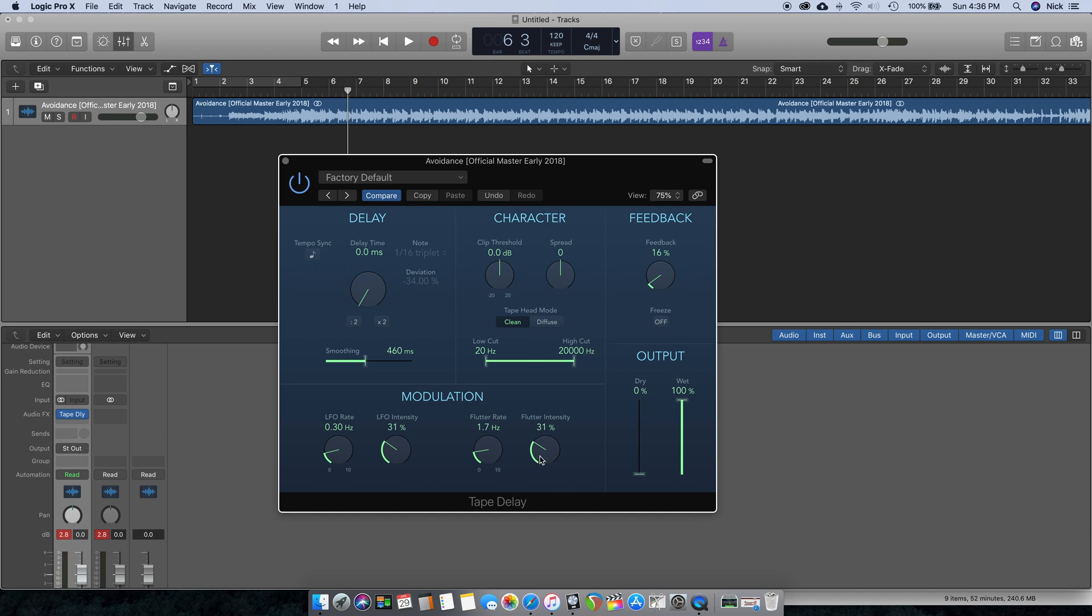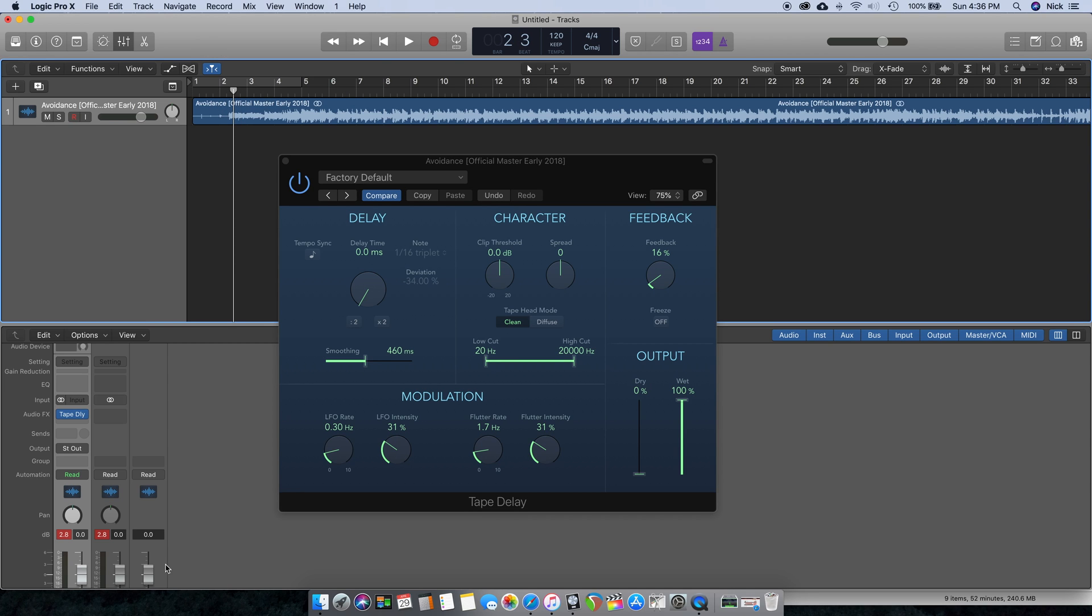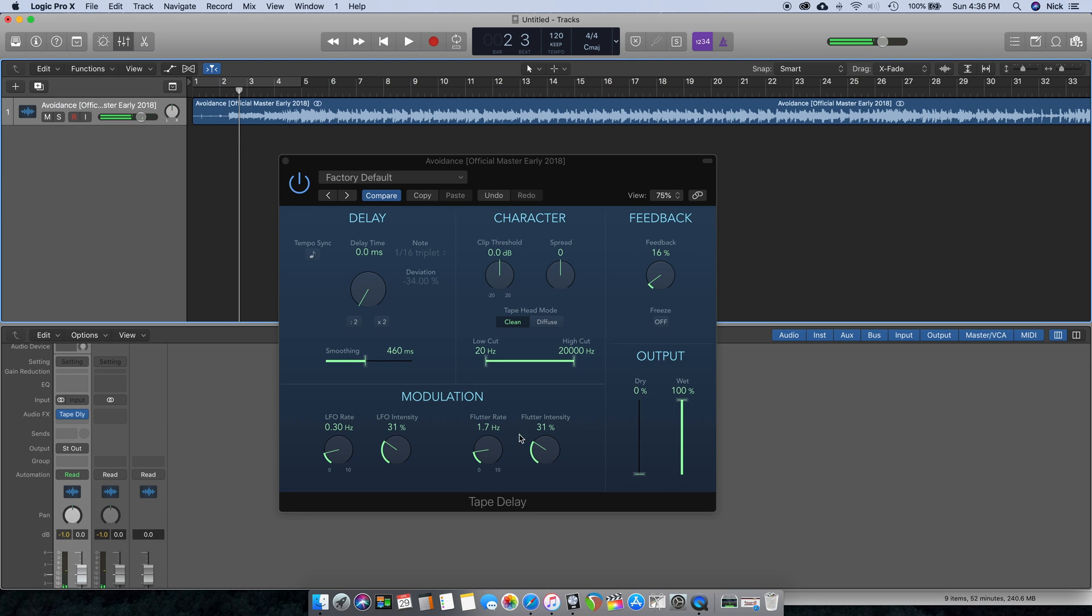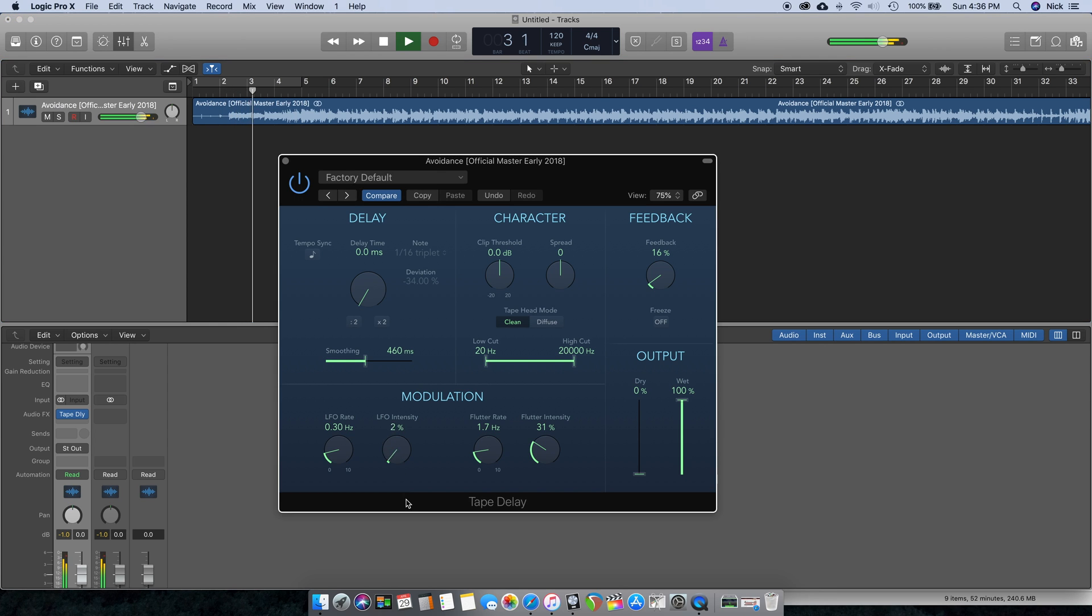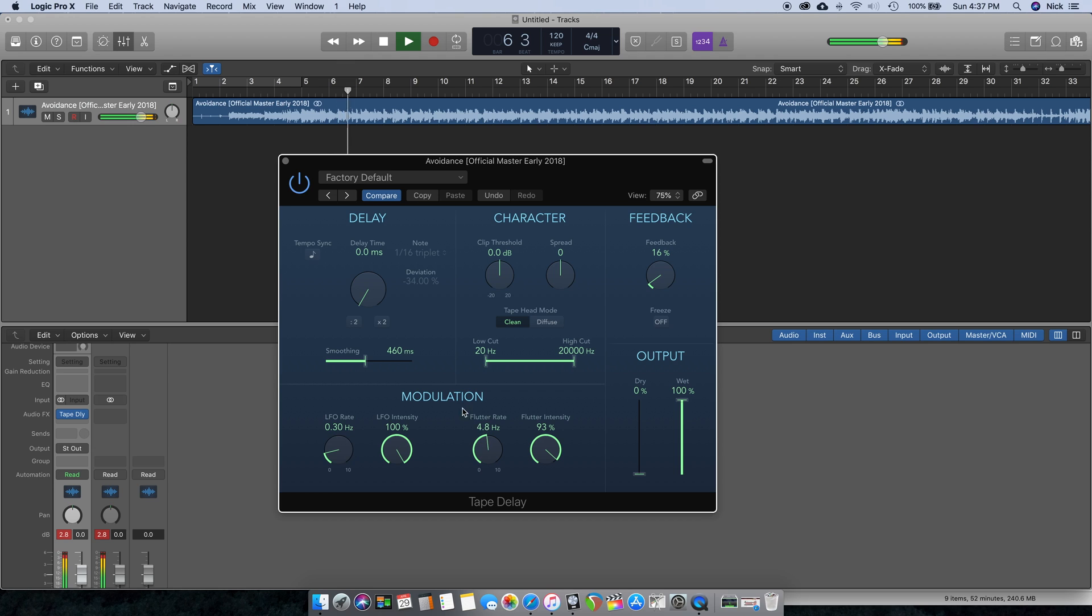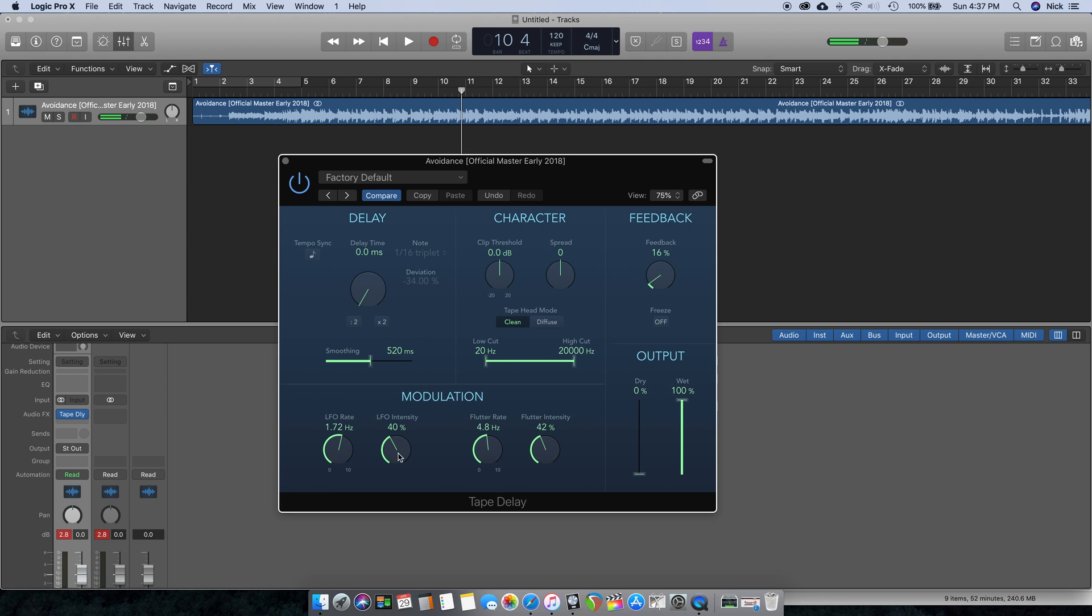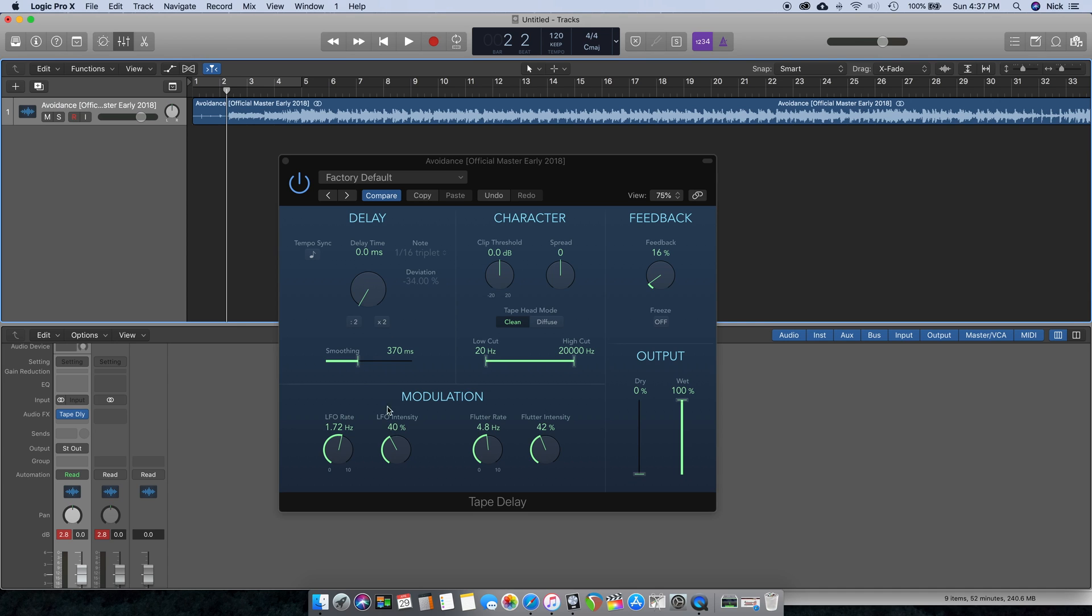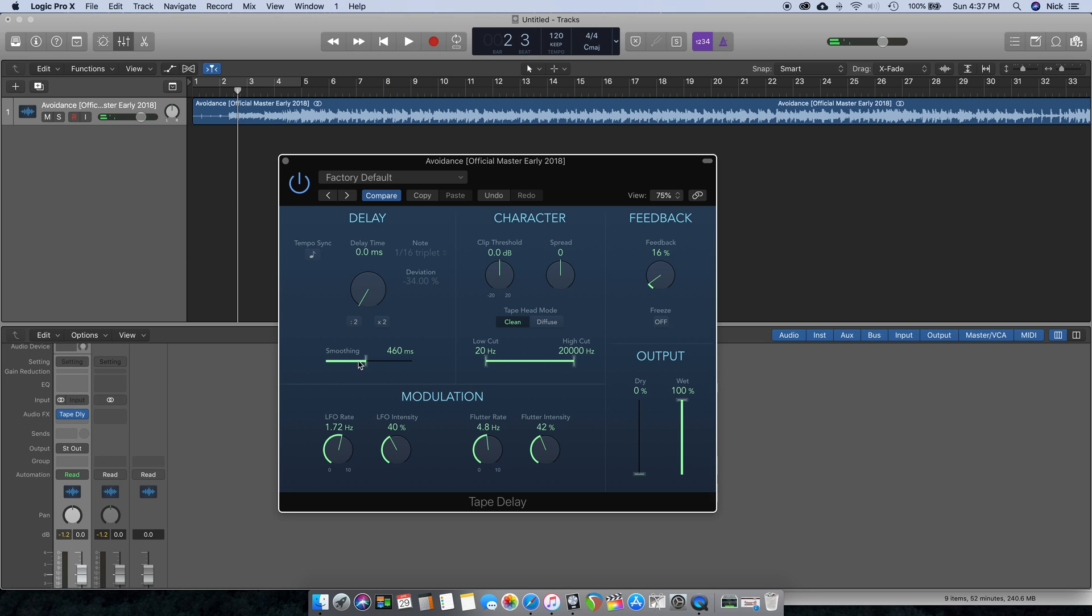So you can already kind of hear that decrease in the high end. Let's go ahead and play with these Flutter and LFO Intensity. I'm going to go ahead and just play it. This has already been mastered, that's why the meters here are pretty high. I'm going to go ahead and test the modulation features. As you can hear, that was very intense. Let's go ahead and dial it down a little bit.